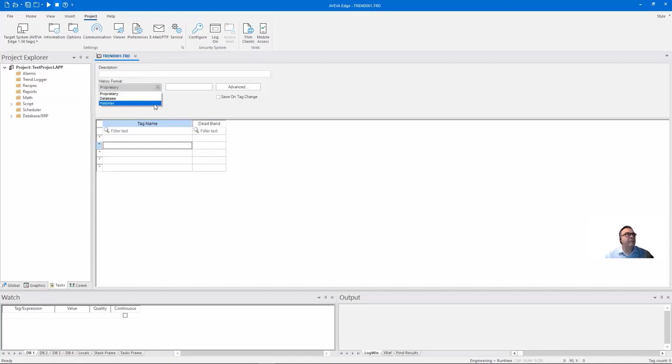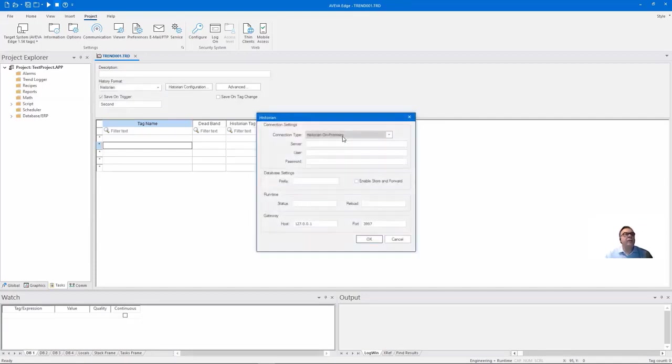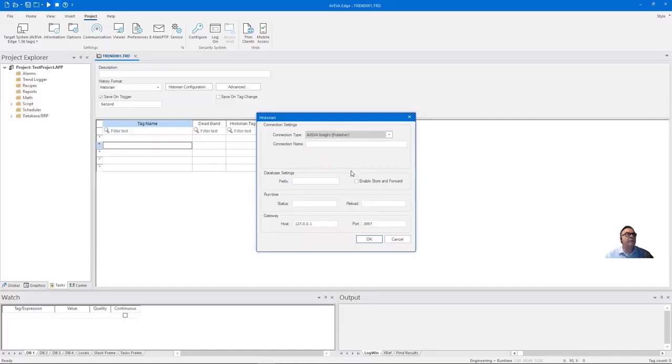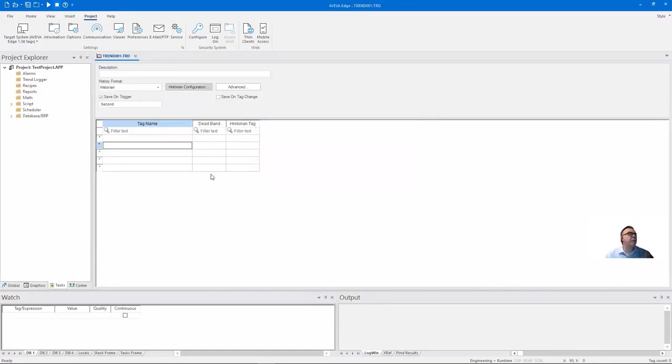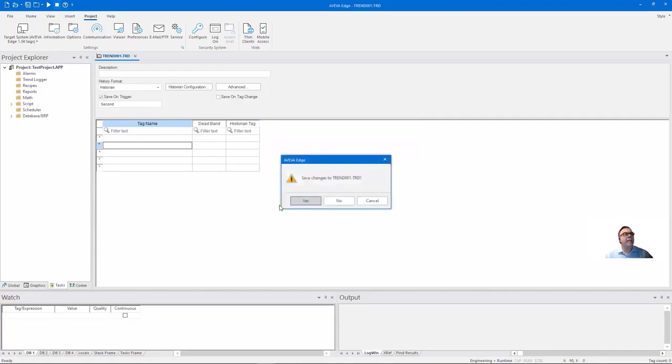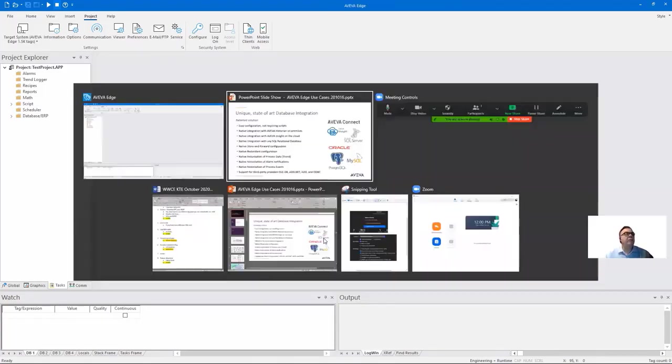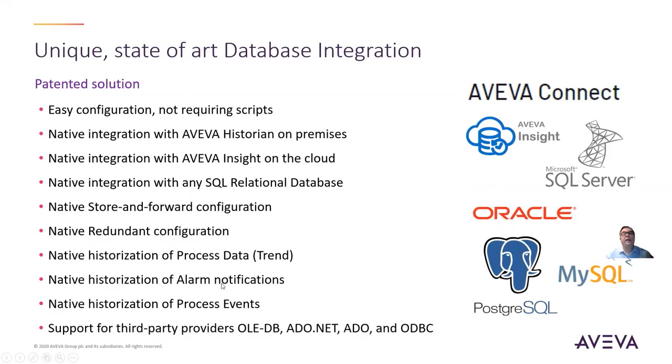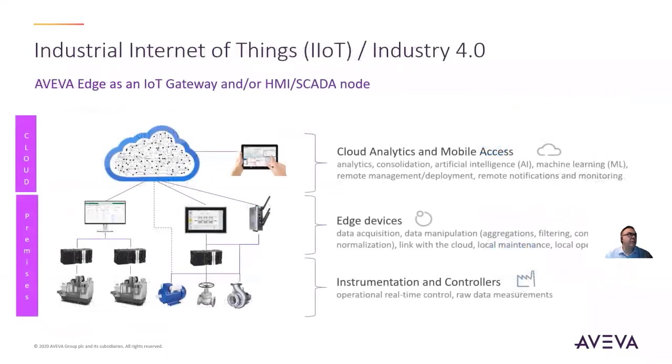The third type of data storage is the historian. If that's the AVEVA Historian on-premises, we have a way to configure that. We also have a way to get to AVEVA Insight in the cloud, which is very easy. So there are really three, almost four different types of data collection and different ways to do that. All of these support third-party integration—not only data logging but also alarms and events—to trace and track what's going on in your production environment and application.